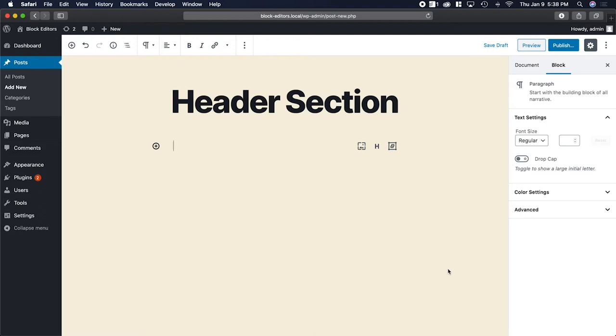Hi, I'm Aaron Tweeten. I'm going to show you today how you can create a header section for a website using the WordPress block editor.